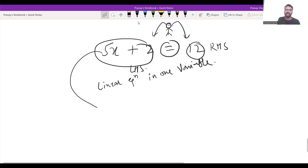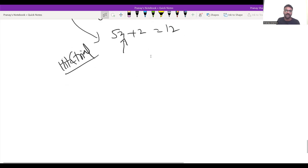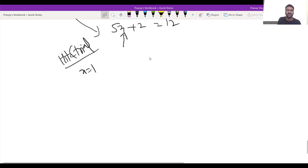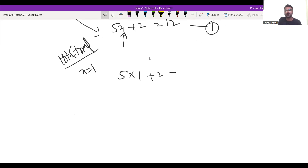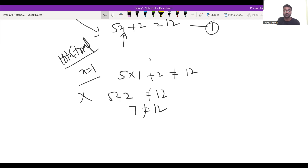Why are we considering this? Because we need to check what exactly the word 'solution' means. Given 5x plus 2 equals 12, we need to identify the value of x which can make LHS and RHS the same. We'll be using the hit-and-trial method — substituting random values of x. Let us try x equals 1 and substitute it in equation number one.